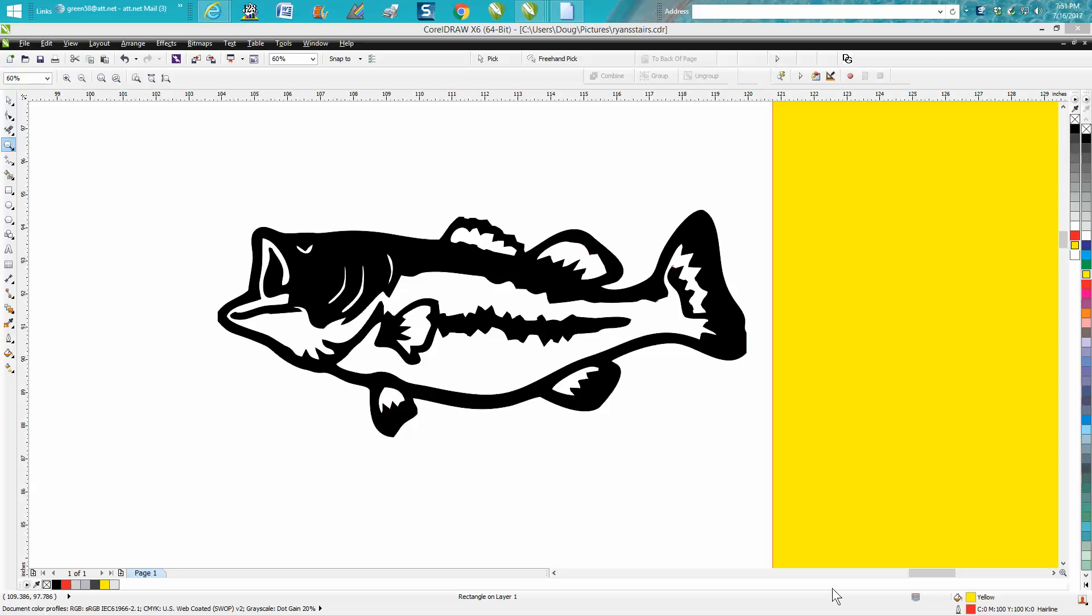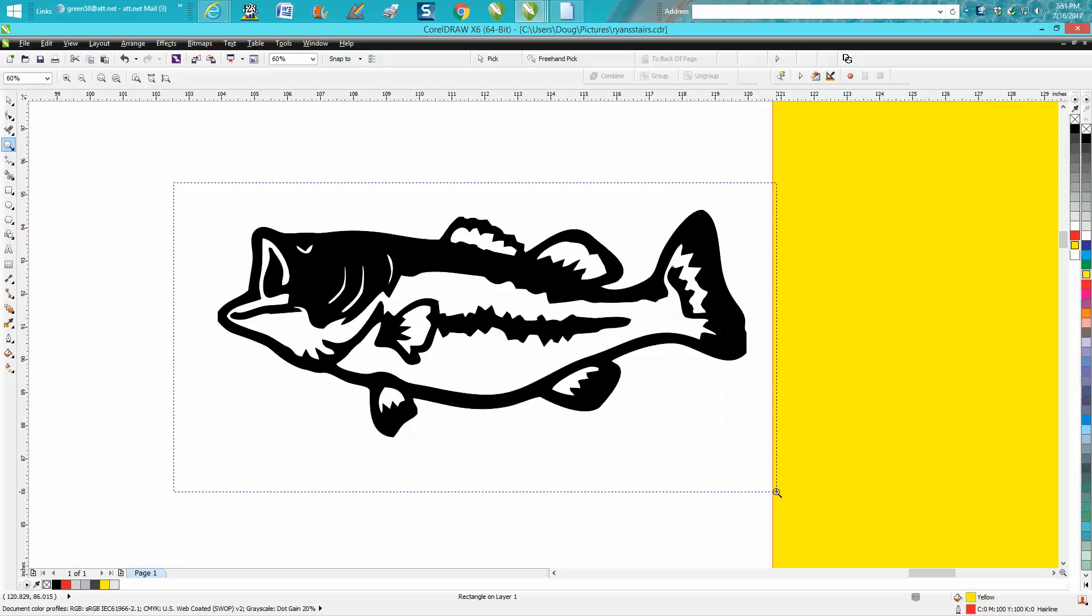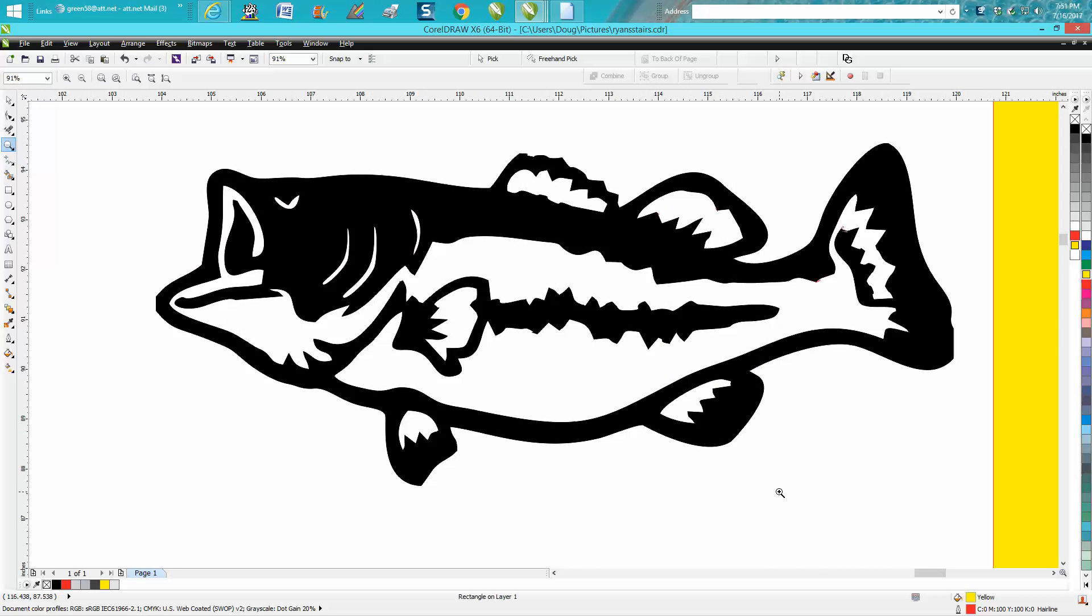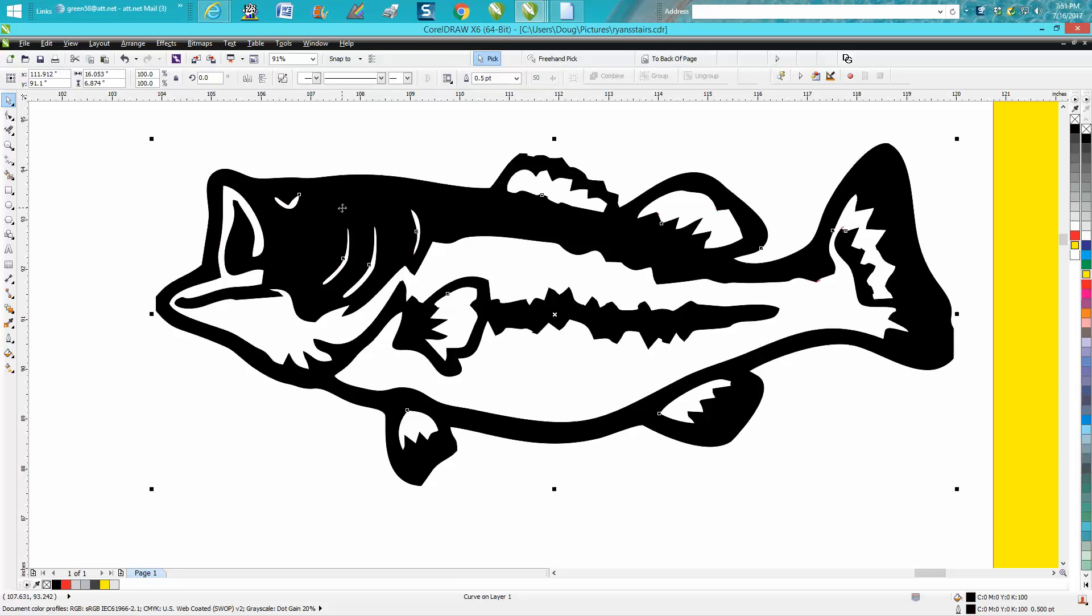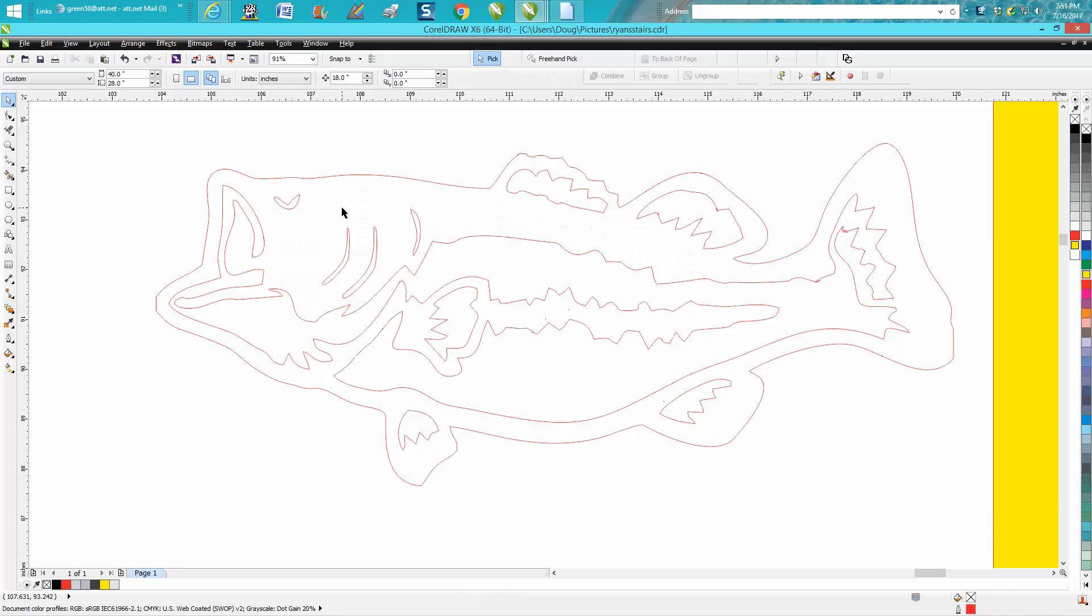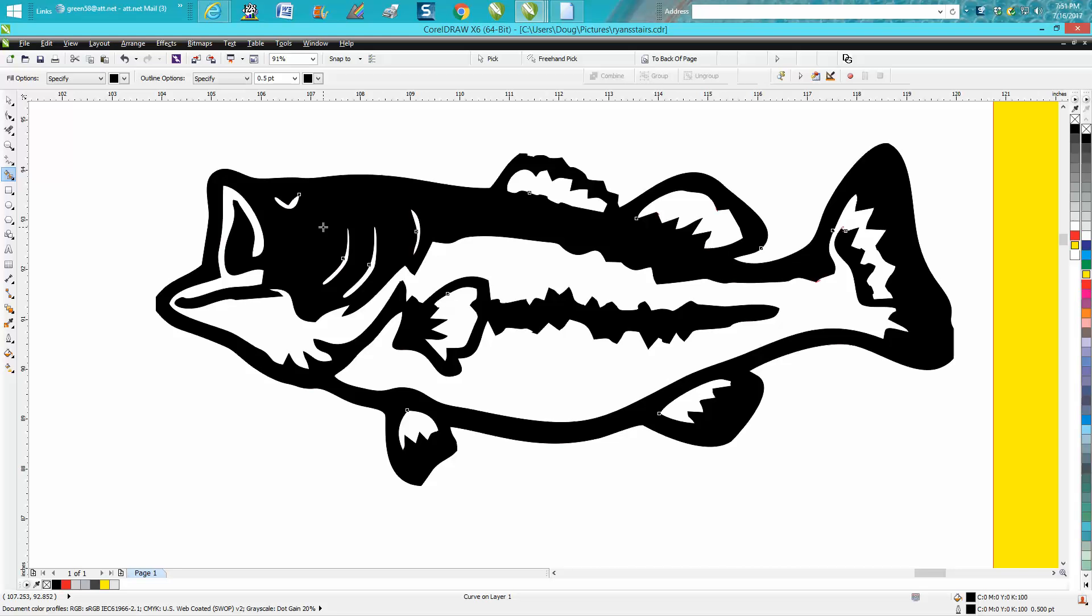Hi it's me again with CorelDraw Tips and Tricks and this is part two about cleaning up this fish clip art. If you didn't watch the first one you can watch the first one. But I filled it in, I took the smart fill tool and I filled him in.